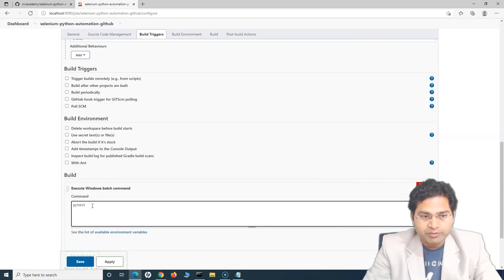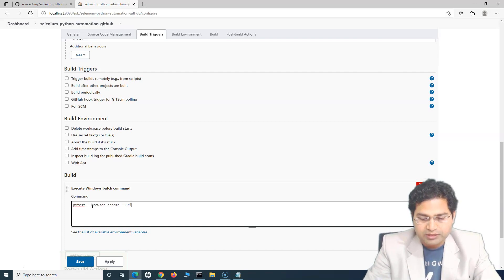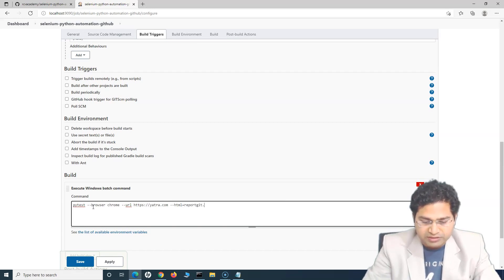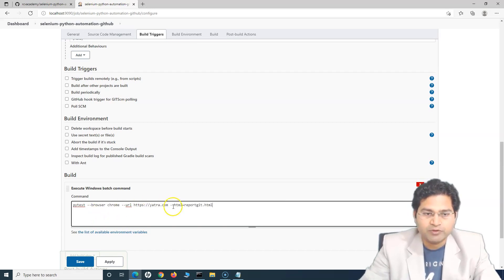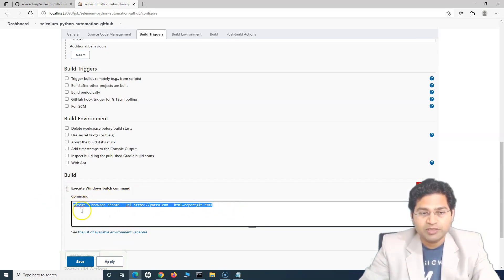The command was PyTest to execute the test cases. So PyTest and then we specify on which browser we want to execute — we'll say Chrome — and then the test URL. We were working with yatra.com, so I'll say yatra.com, and then the HTML report name — I'll say 'report-git' and then just HTML. So any name of the report that you want to generate. Once you have specified the command in the execute Windows batch command, that should be good enough.